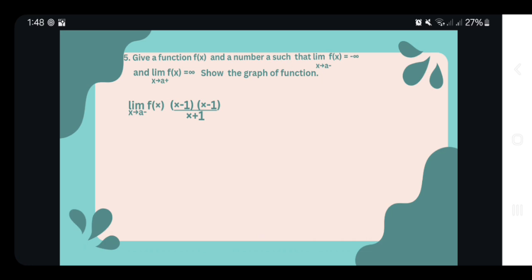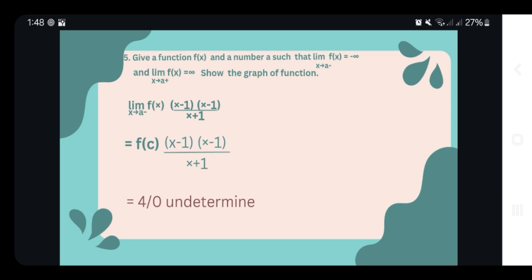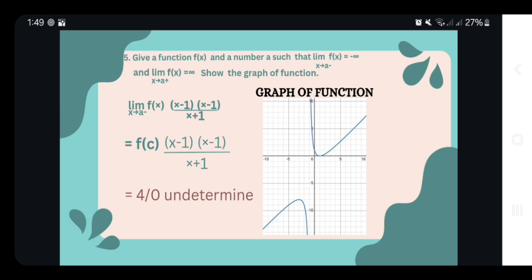So now we have the equation of the limit as x approaches negative 1 of the fraction (x minus 1) squared over (x plus 1). Evaluating directly gives a form over zero, which means it is undetermined. So let's look at the graph. We can say that the given fraction (x minus 1) squared over (x plus 1), as x approaches negative 1, approaches both positive and negative infinity from each side. Thank you.